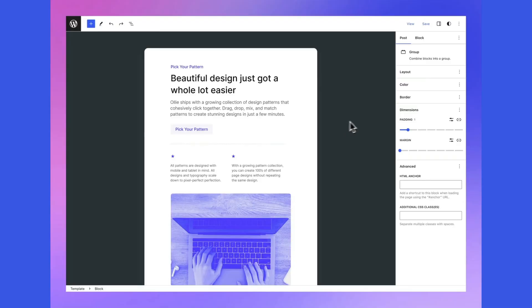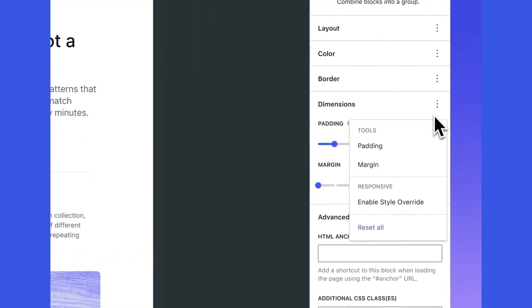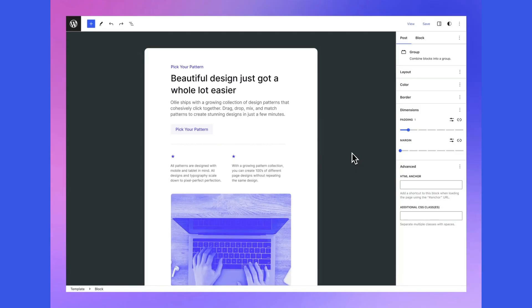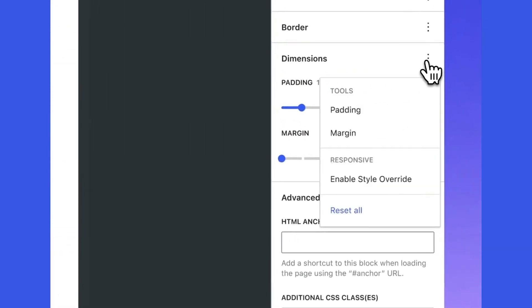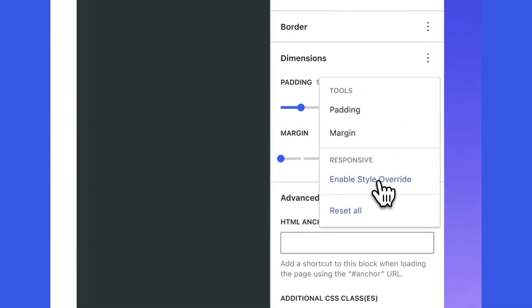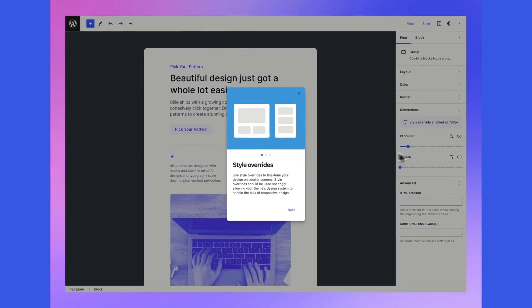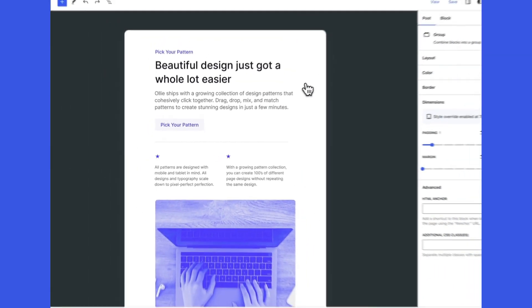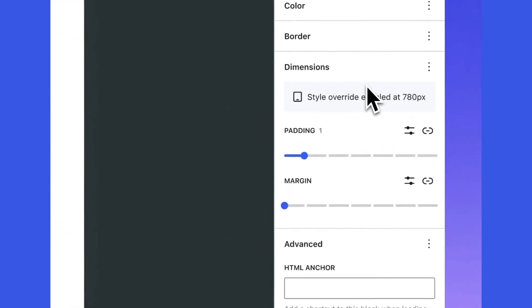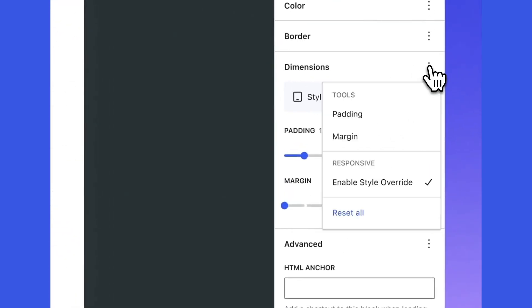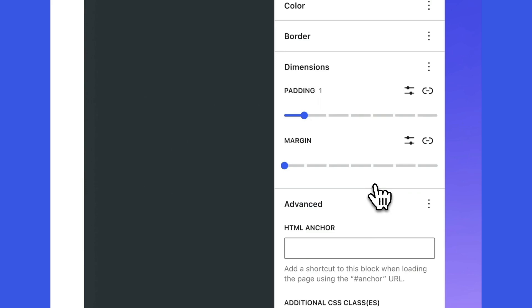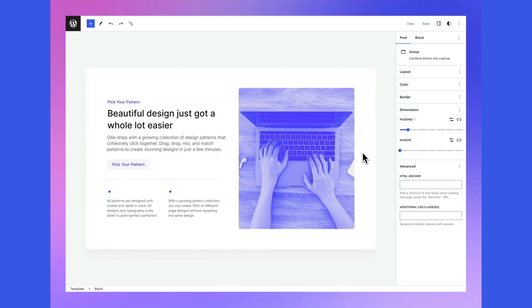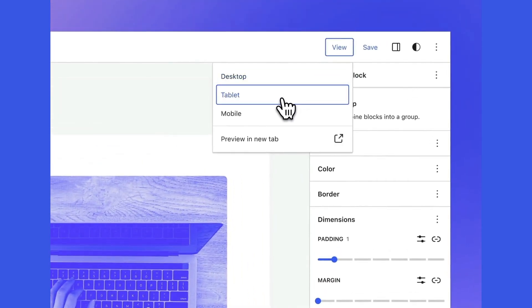I started thinking about whether there was a middle way, and whilst I was thinking this through, I found someone that had already done the thinking for me. What you're seeing on the screen is a prototype built by Mike McAllister, the creator of the Brilliant Ollie theme. He suggests introducing style overrides within the WordPress block editor, allowing users to adjust specific styles for different screen sizes without cluttering the interface. For example, users could tweak padding for tablet view directly in the editor. Responsive styles should only be used when necessary, and settings should only appear when viewing the site on a tablet or mobile in the editor.